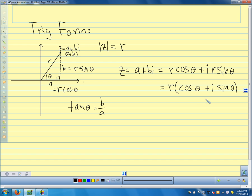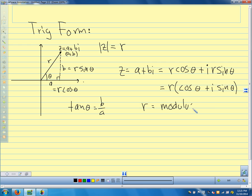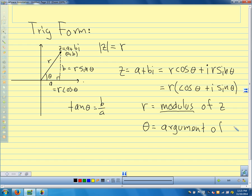So we can write z equals a plus bi as r cosine theta plus i times r sine theta. Factoring out r, we get r times the quantity cosine theta plus i sine theta. This is the trig form of the complex number. We have our distance — the absolute value — and our angle rotating from the positive real axis. We call r the modulus of z, and theta the argument of z.